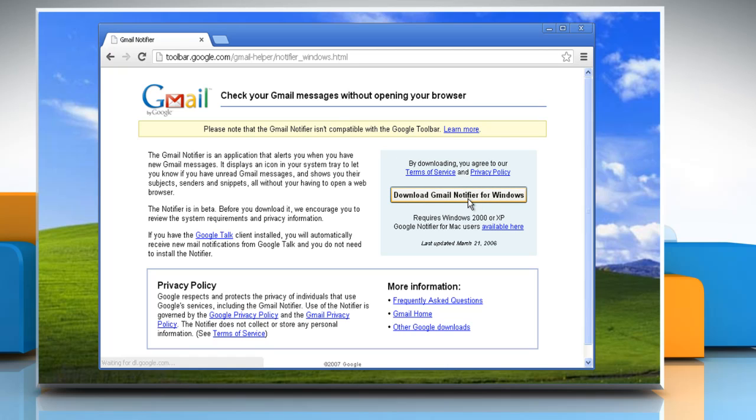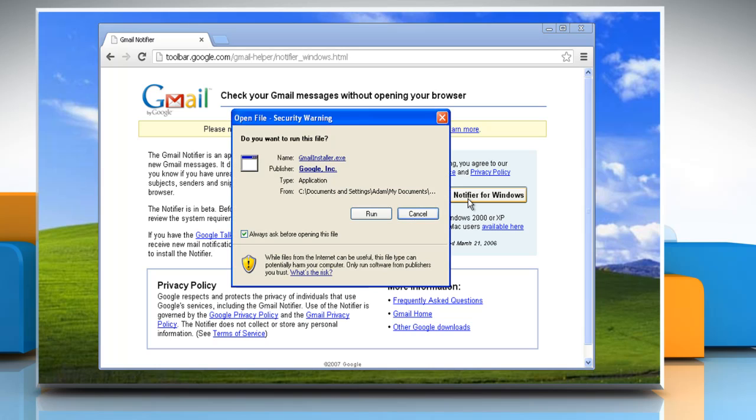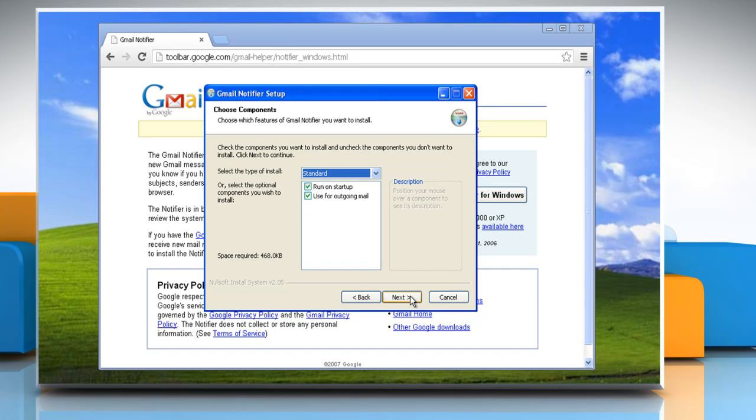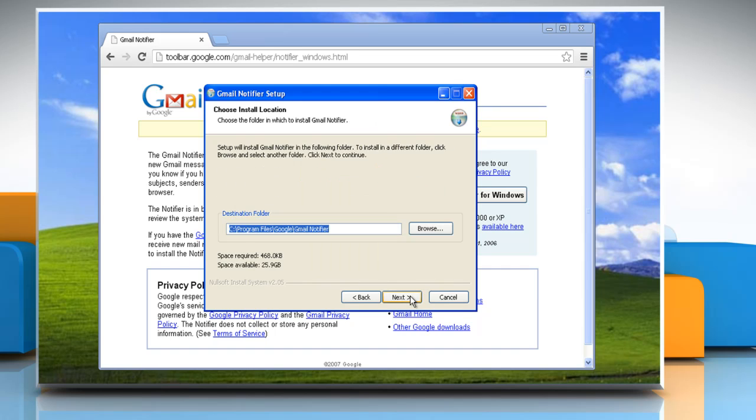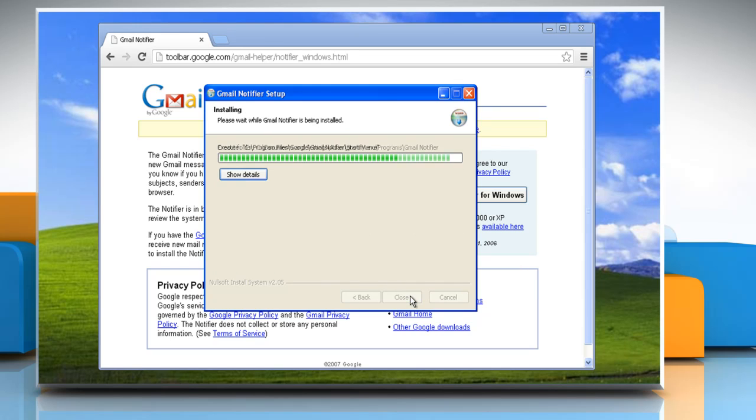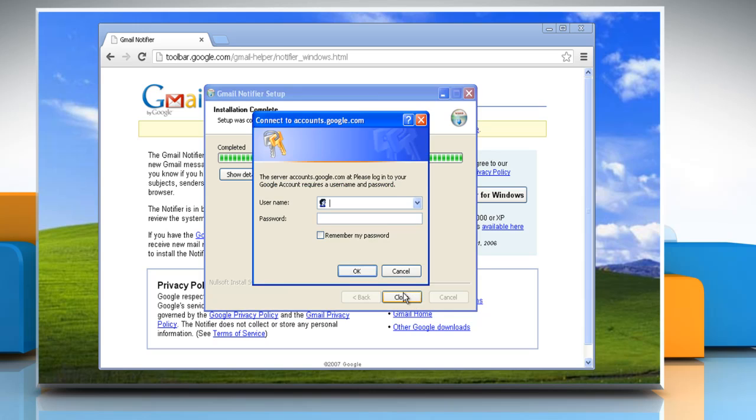Click the Download Gmail Notifier for Windows button to download the notifier. On the Open File Security Warning window, click Run to install. On the Gmail Notifier Setup Wizard window, click I Agree button to continue installation. Click Next twice and then click Install.